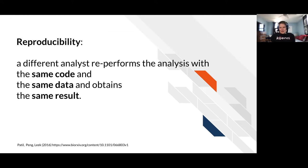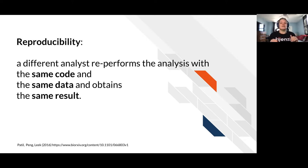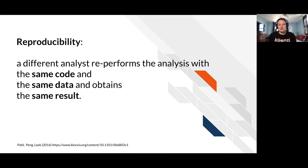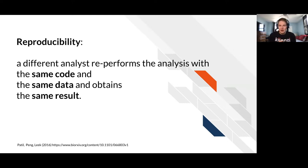What is reproducibility? Right now we're just talking about getting an analysis written in R. But once you have that analysis written, you want to be able to rerun it reliably so you can trust your results. So reproducibility in its essence, in a practical sense, just means that a different person, not you, re-performs the analysis with the same code, the same data, and they get the same result.